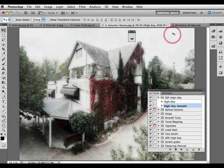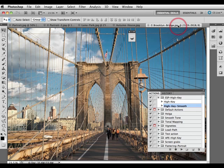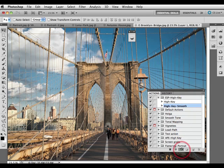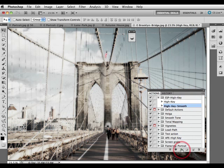And one final image — we're playing this on our Brooklyn Bridge. Just play the high key smooth onto that, and again we're getting that nice high key look but with rich shadow detail.